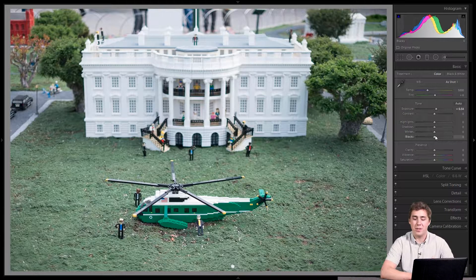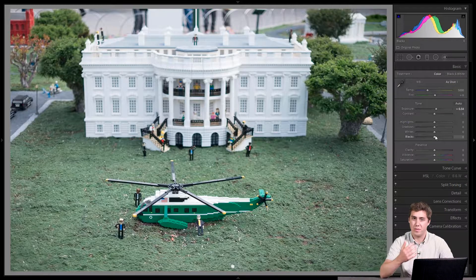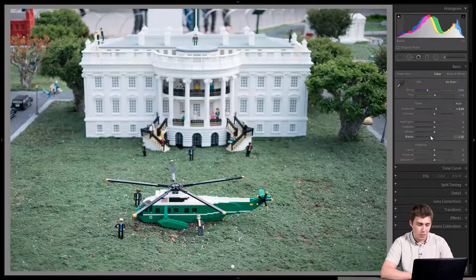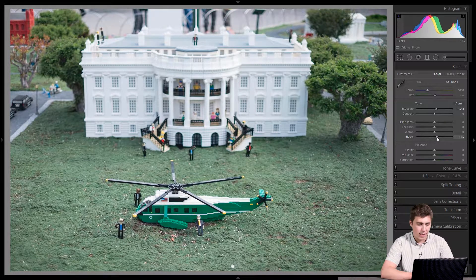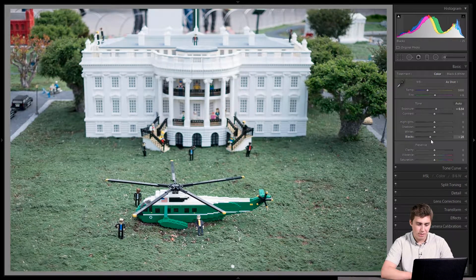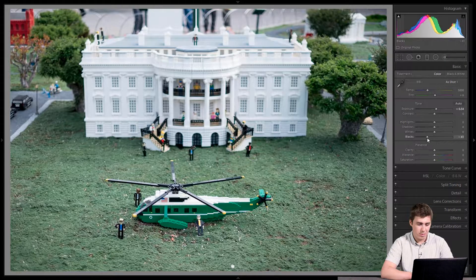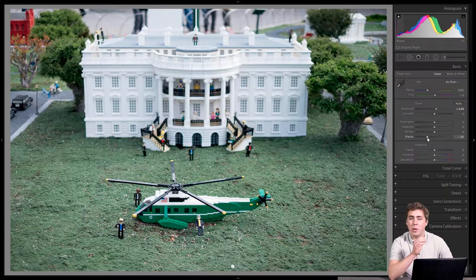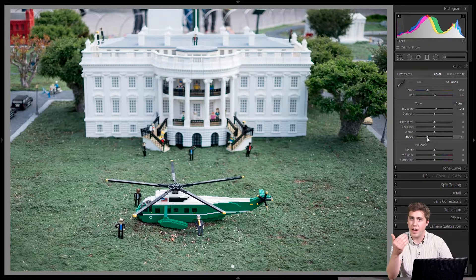From exposure I'm going to jump down to blacks, which seems counterintuitive but I've found this order works best. With blacks we're setting how dark we want the darkest thing to be. I'll usually drag the slider all the way left and all the way right to see what we're working with. I think the blacks could come down a little bit — I'll bring them to about minus 40, which will add contrast by darkening the blacks.